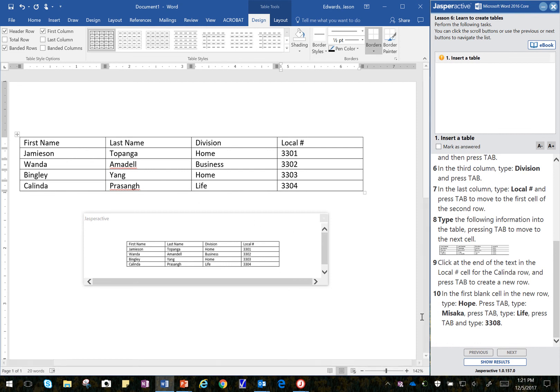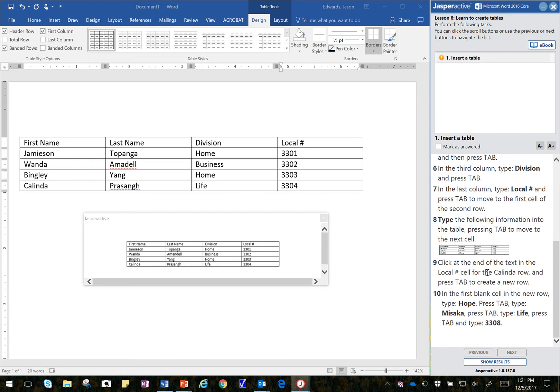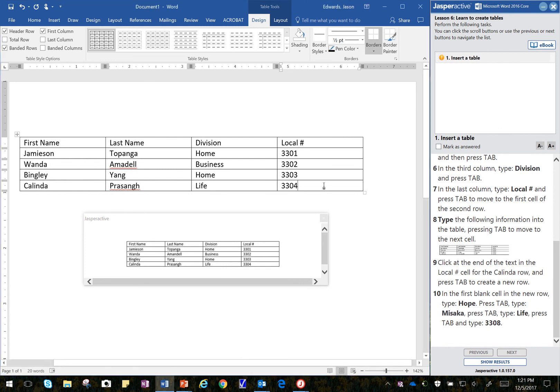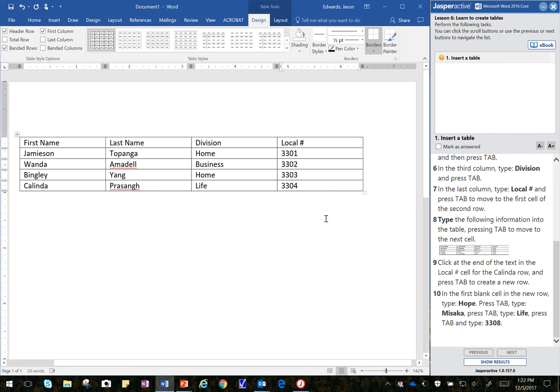All right. And then click at the end of the table. Click at the end of the table in the local cell number for Kalinda row and press the tab to create a new row. Okay. Click at the end of the text in the local number right there. And I can go ahead and close that.